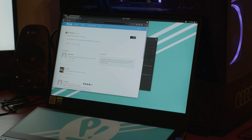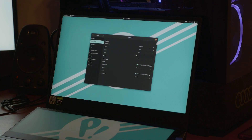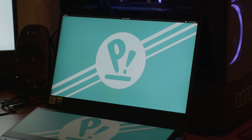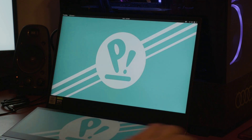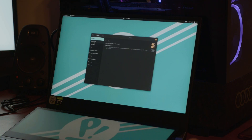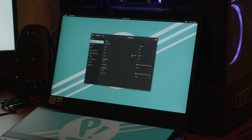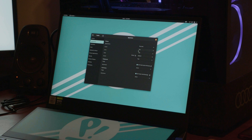Close Tweaks and reopen it. Now under Appearance we can actually select different shell themes, which will come in handy as we continue.